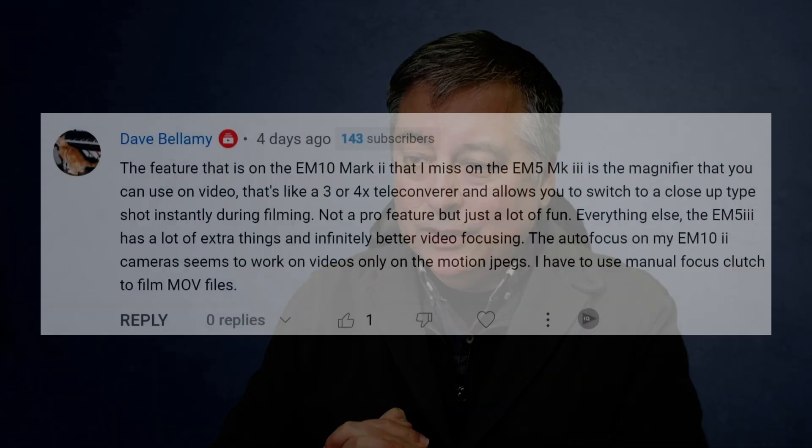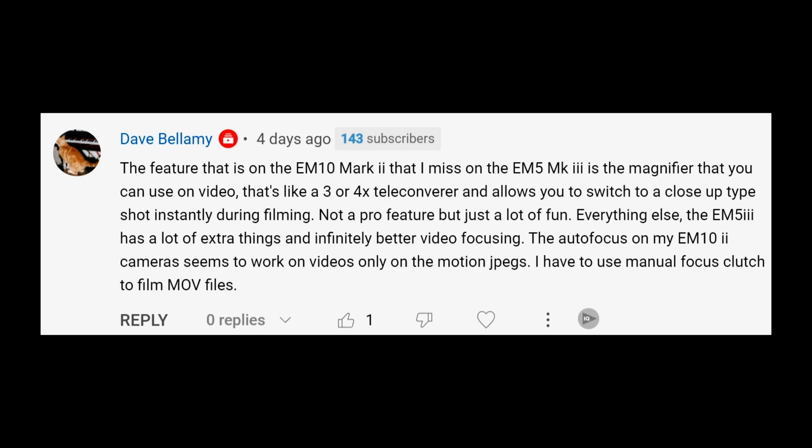The next one is from Dave Bellamy. He didn't phrase this as a question but I wanted to address it because you actually can do the things you're saying you cannot do. He says the feature on the EM10 Mark II that he misses on the EM5 Mark III is the magnifier you can use on video — like a 4x teleconverter that lets you switch to a close-up shot instantly during filming. Let me show you how to set it up so you can do the magnify while filming on the EM5 Mark III.